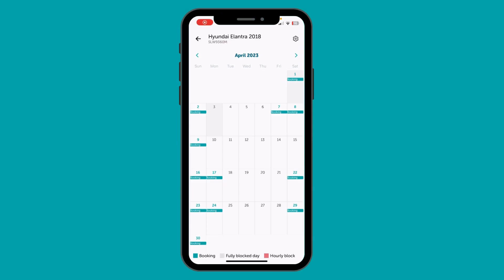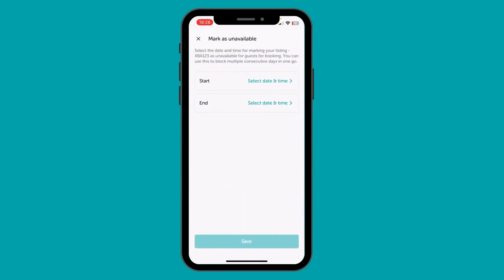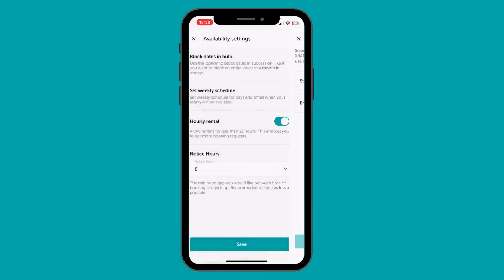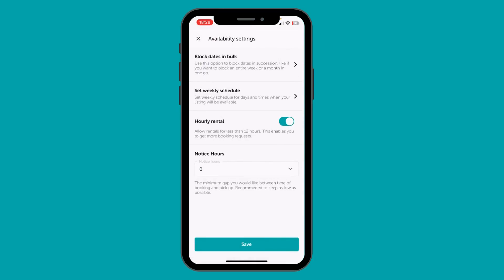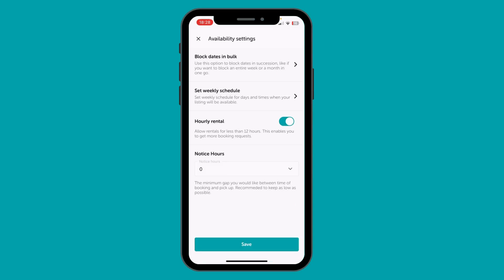You can access additional availability settings by pressing the icon on the top right. These settings are designed to make calendar management easier. For example, you can choose to block dates in bulk — just specify the start and end date and time. If you have a reasonably predictable weekly schedule, you can choose to set particular days as blocked or available. For example, blocking a Tuesday would block all Tuesdays in your calendar. You can also choose to allow hourly rental for your car, meaning your car would be open to bookings for less than 12 hours. We highly recommend it as it increases your chances of getting more bookings.